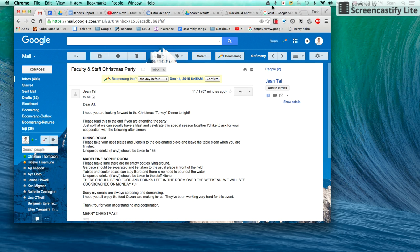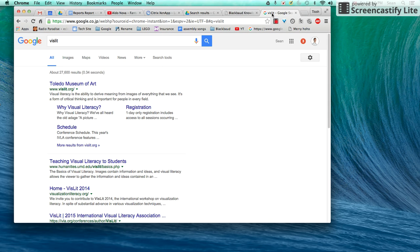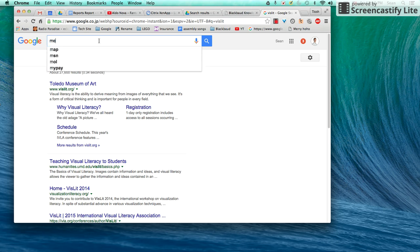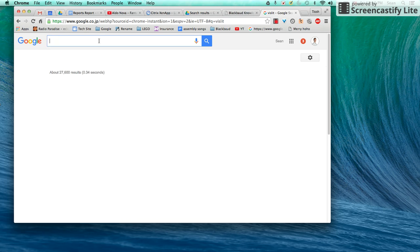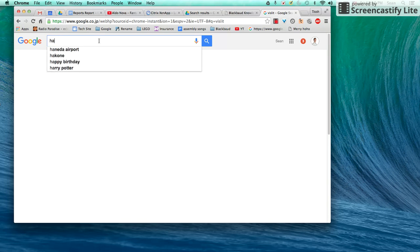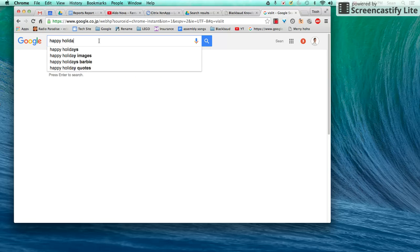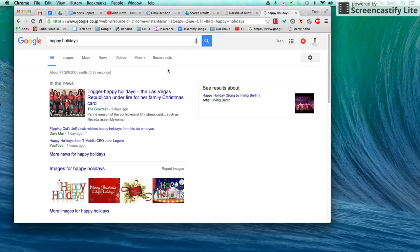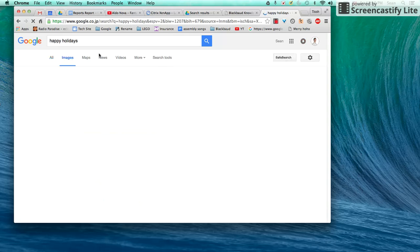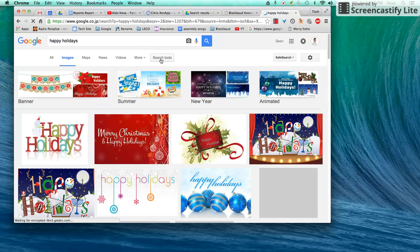Alright, how to send a Christmas GIF in an email. Let's go - happy holidays. You go to search Google images, go to search tools.